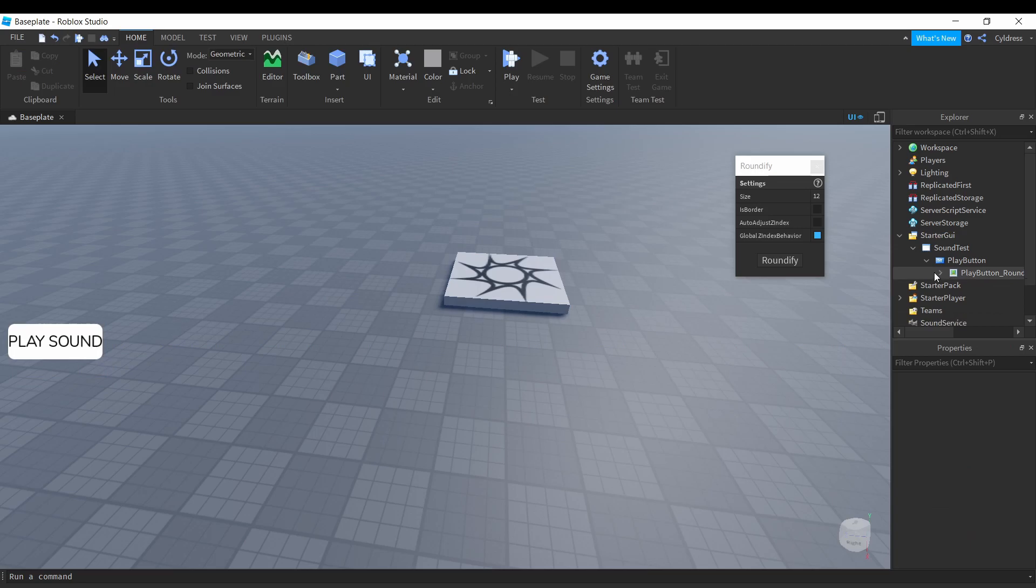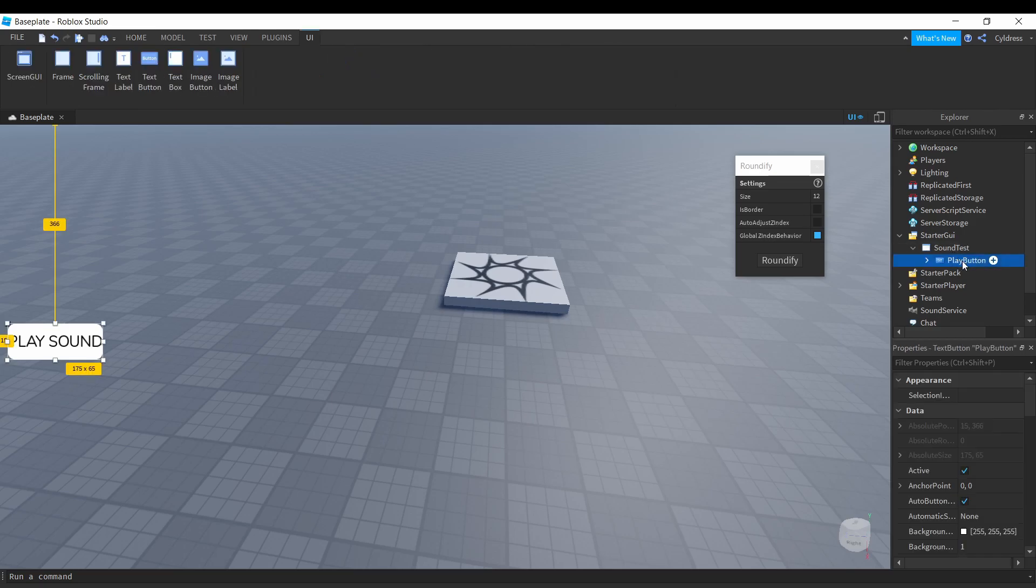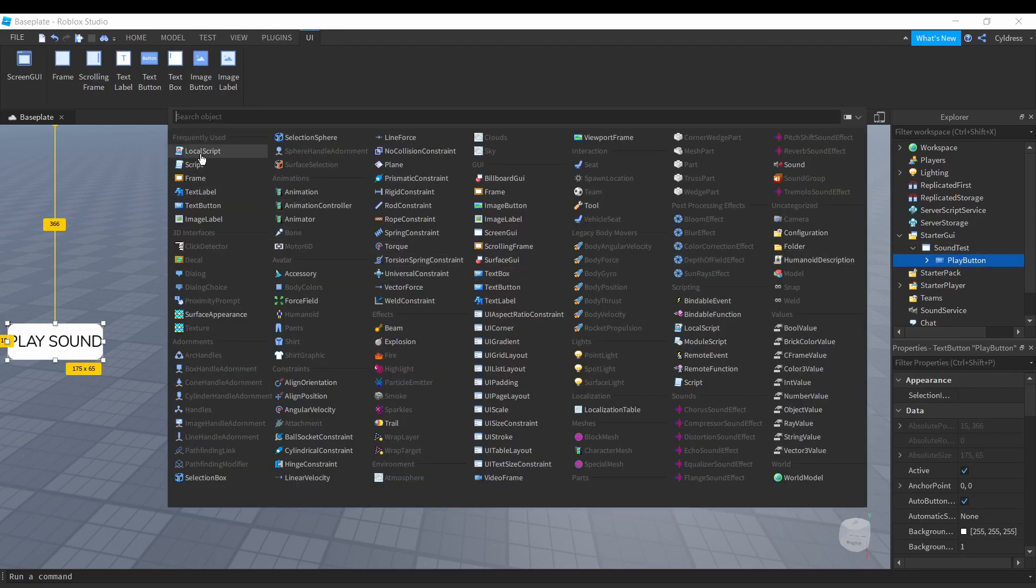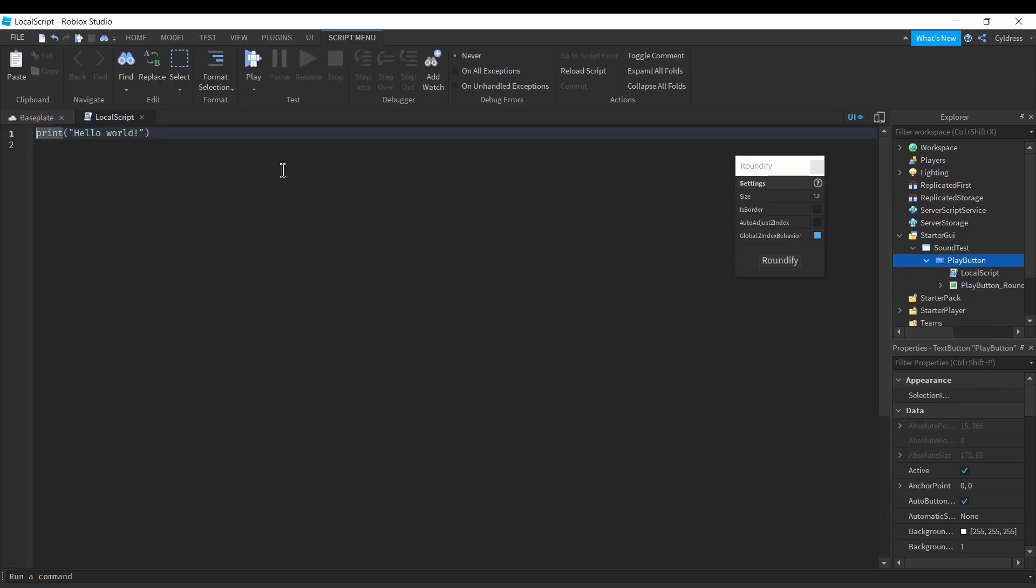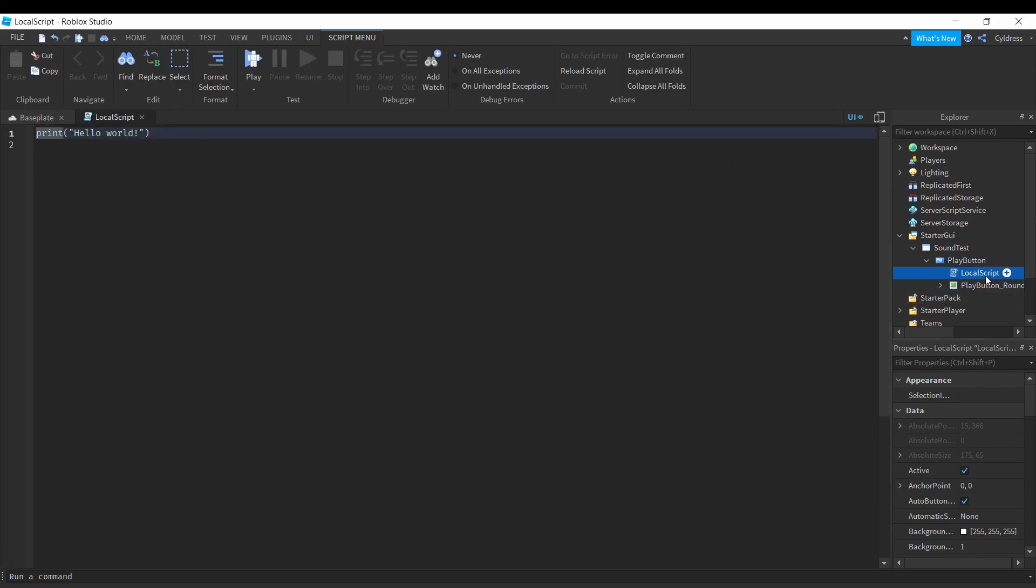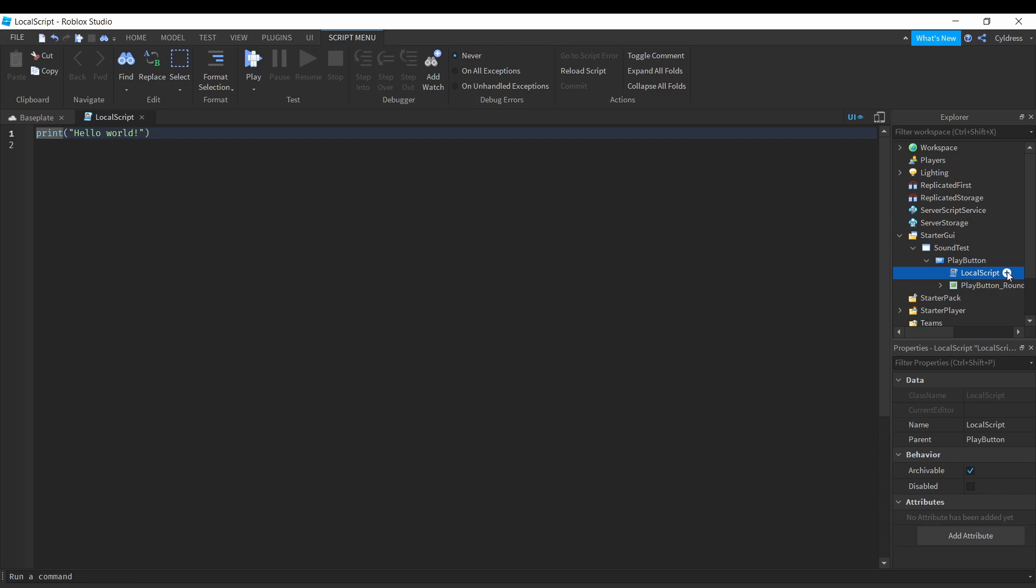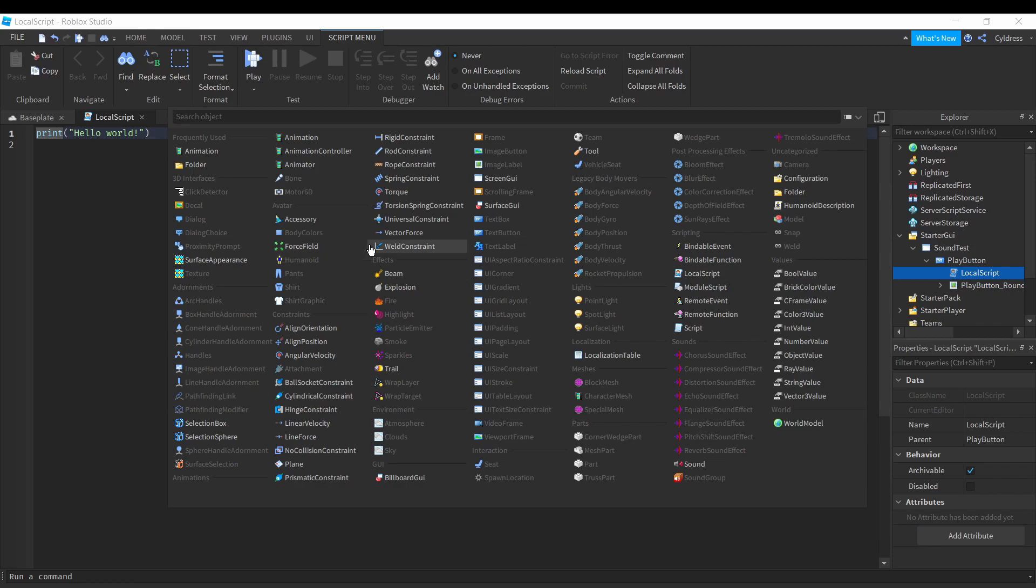Basically what you want to do is under your Play button, there's gonna be a plus button. When you have it selected, click the plus button and insert a LocalScript. Then within that script, click the plus button again and insert a Sound.